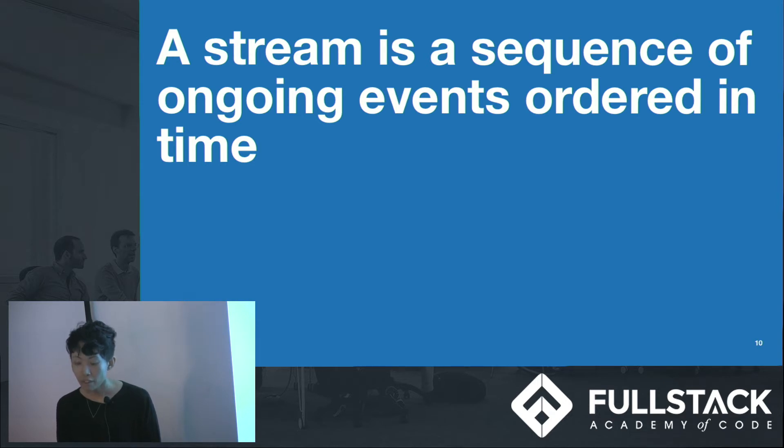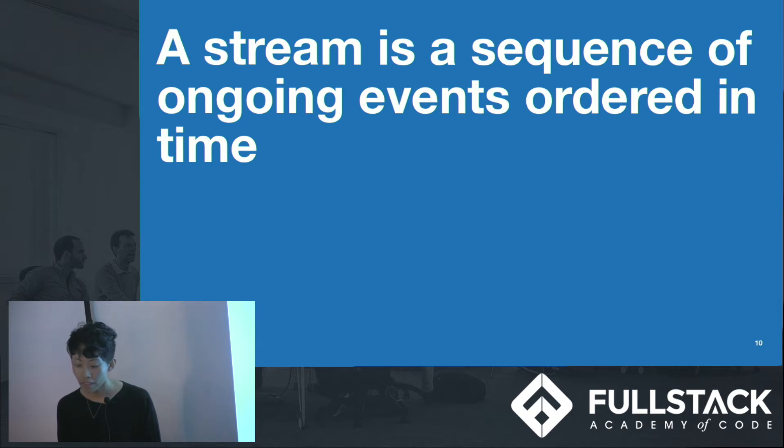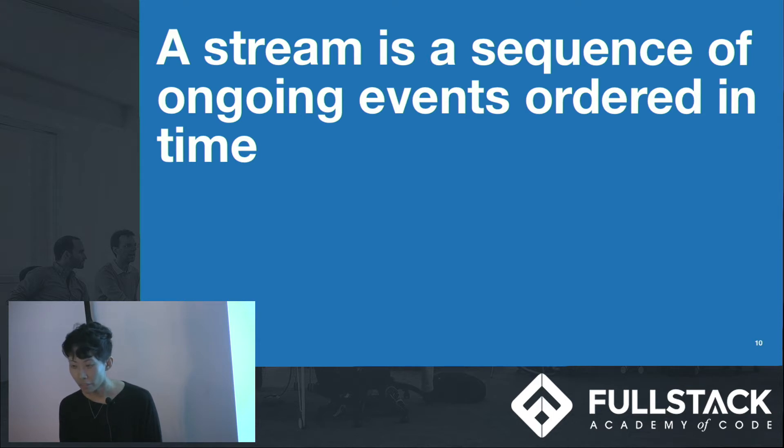We are already familiar with data streams. For instance, our click event is actually a data stream that contains a single value. But click events are not the only thing that we can put in a data stream.